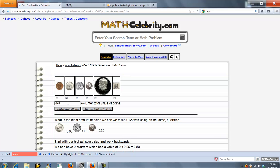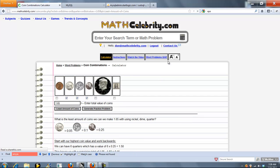Now what if we did $1.65. Let's do the least amount of coins again.